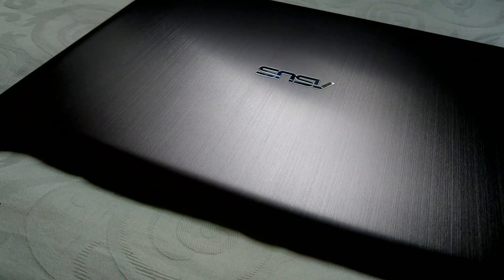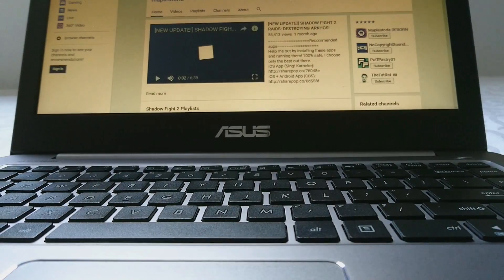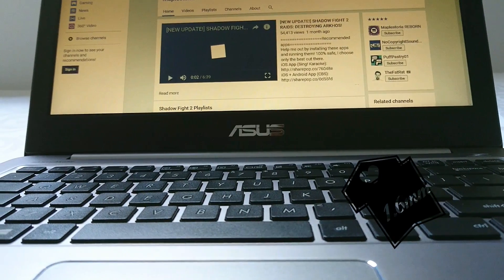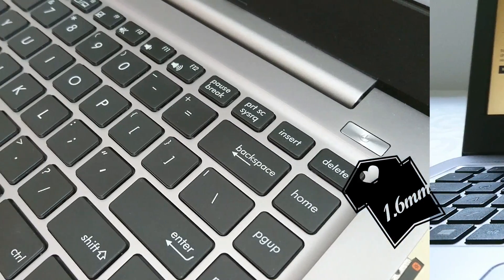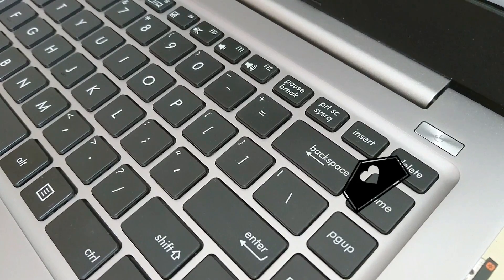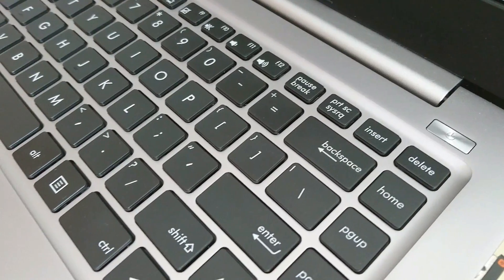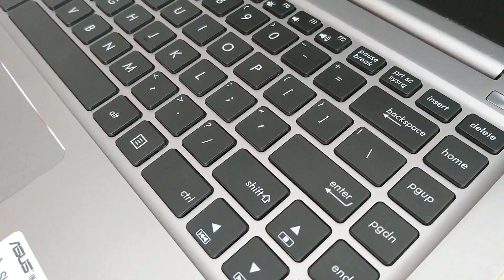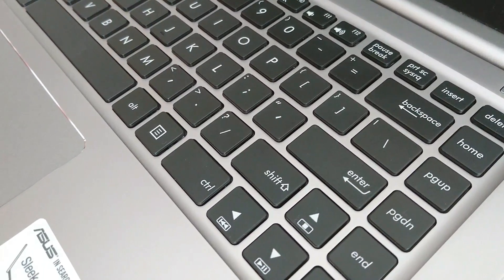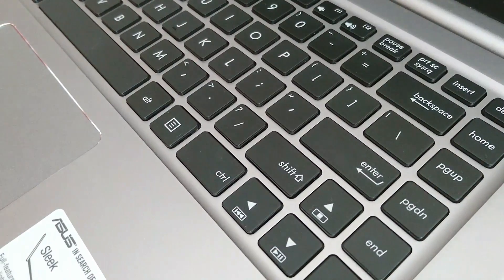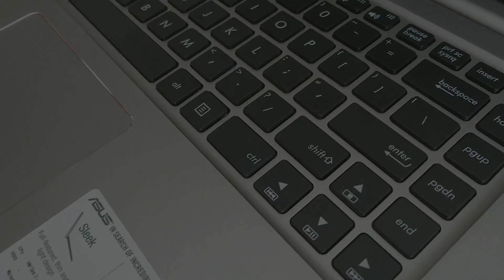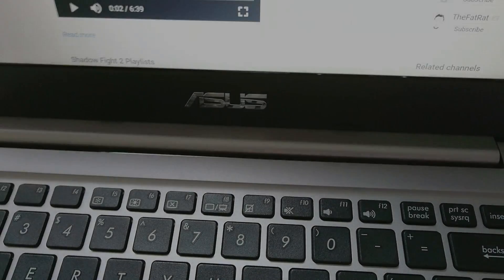We also have a chiclet keyboard on this computer. Now this keyboard is really nice to type on. It has 1.6mm of key travel. It also has the home, page up, page down and end buttons, as well as the different media keys.